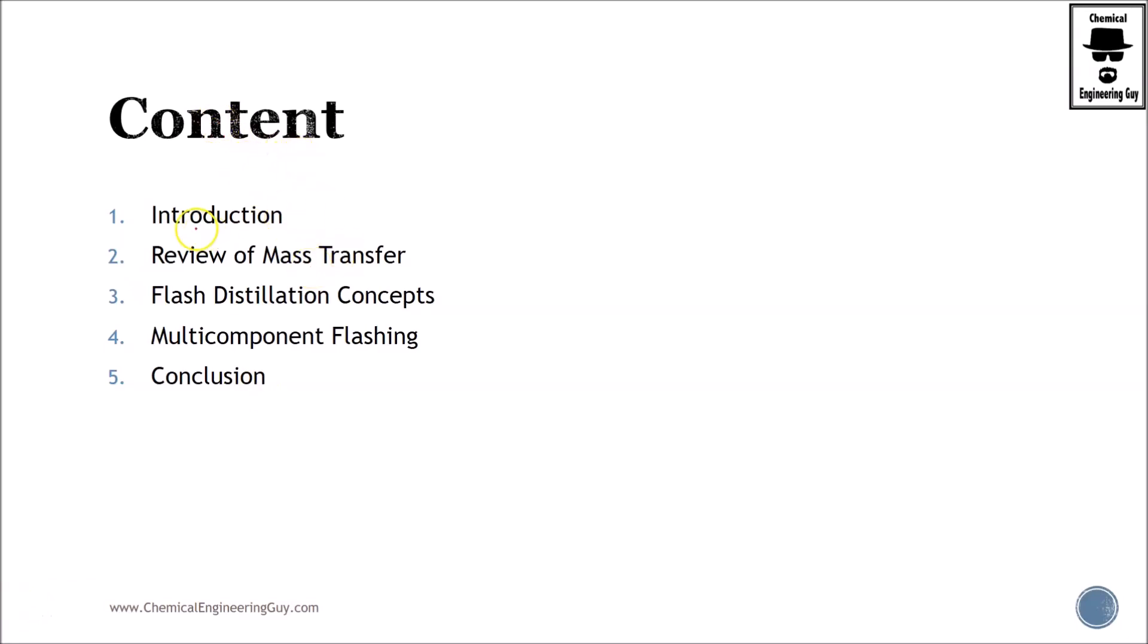Let's check out the content of the course. As you can see, I have prepared this course with five main sections. Actually, two, three, and four are the theory sections.